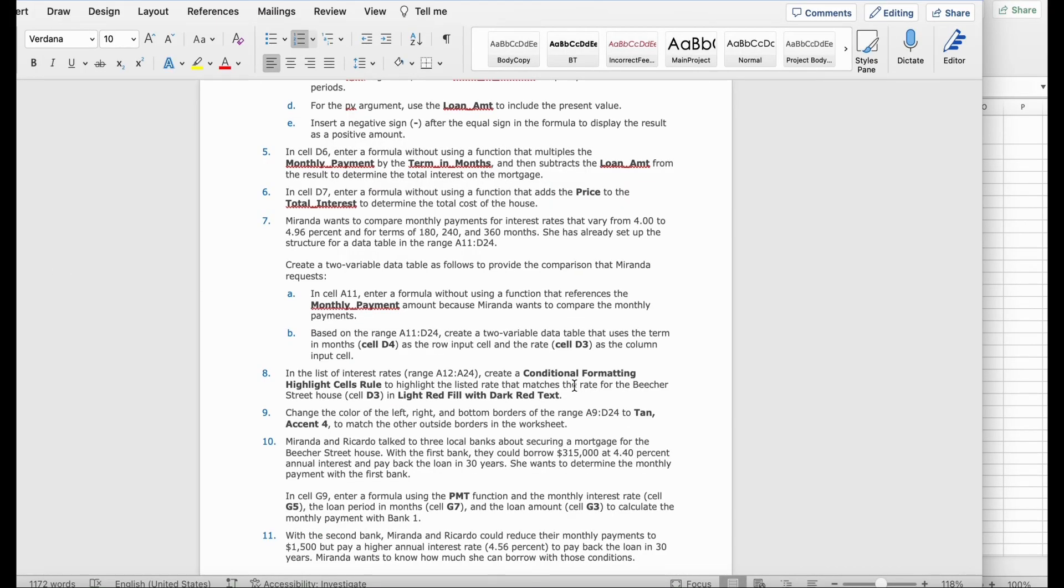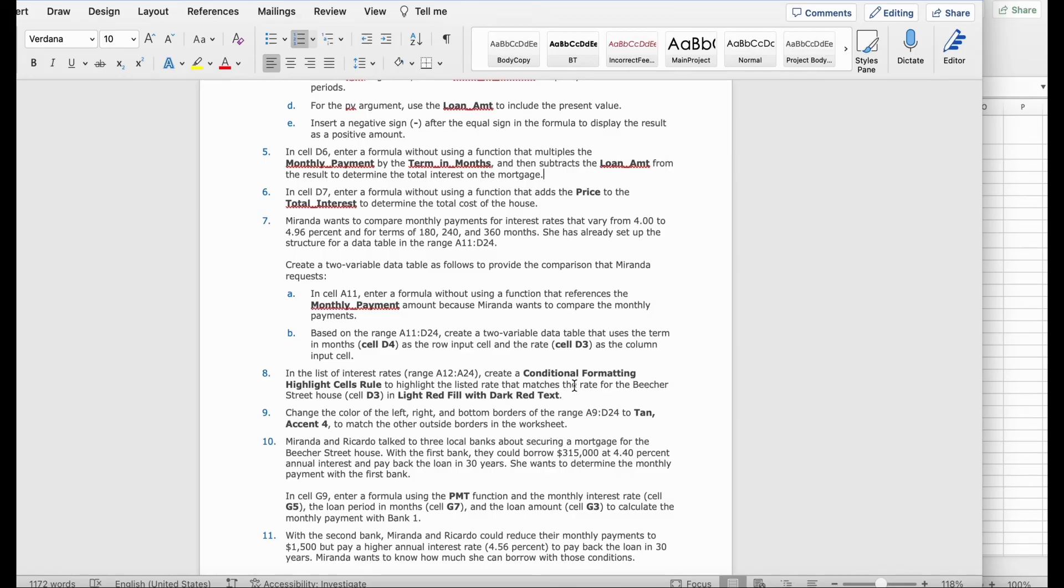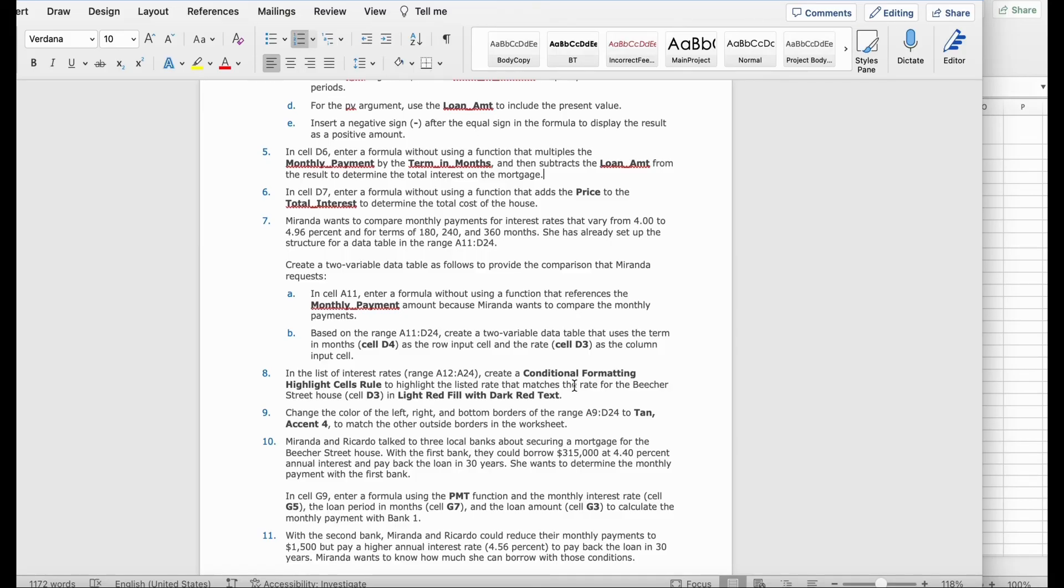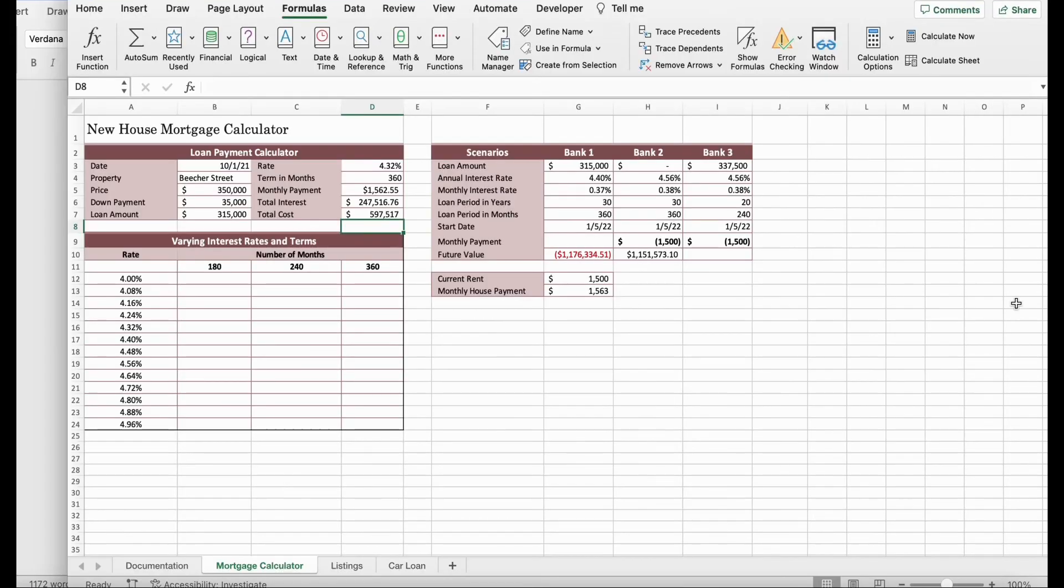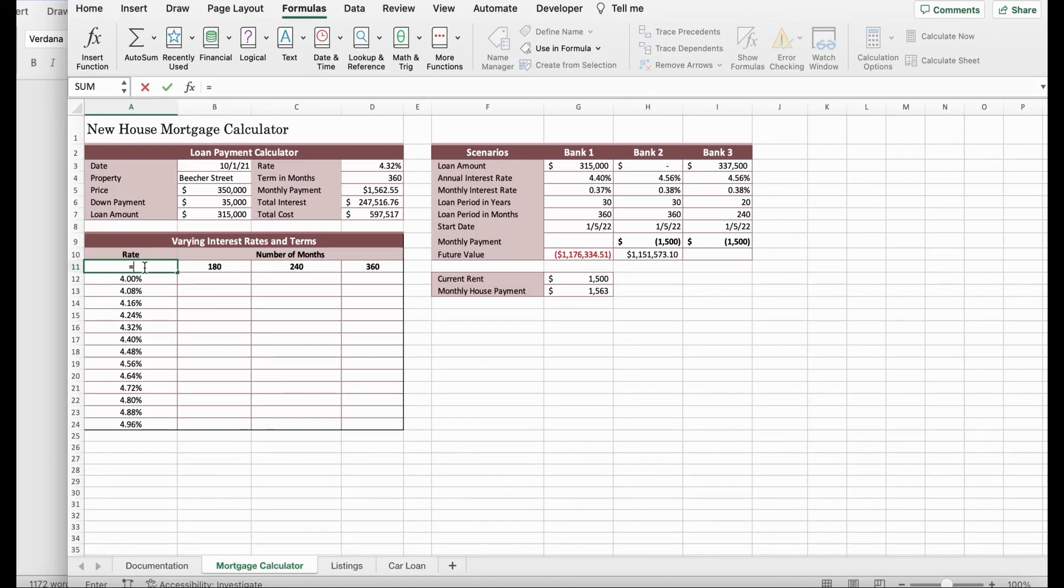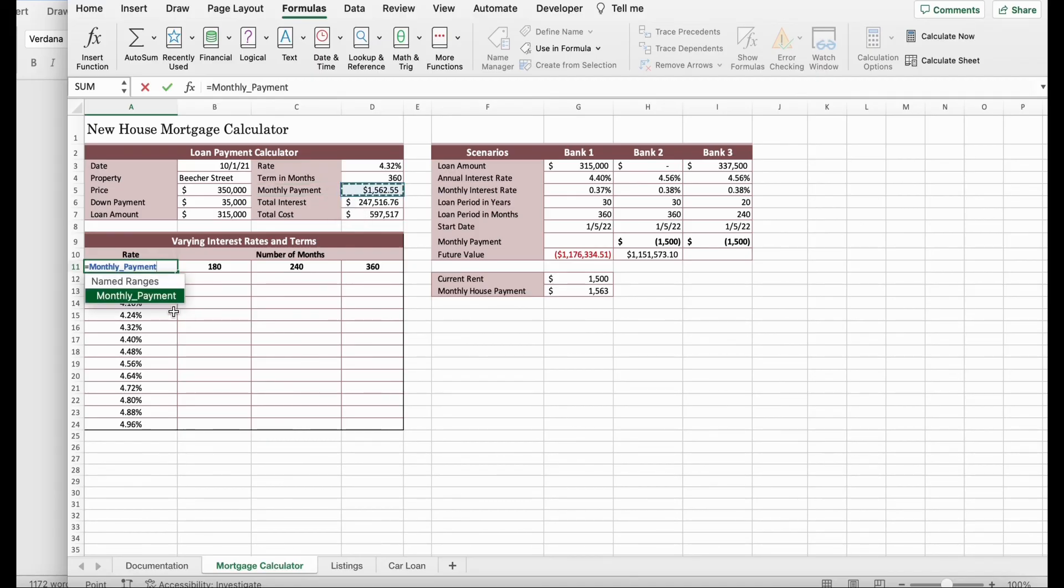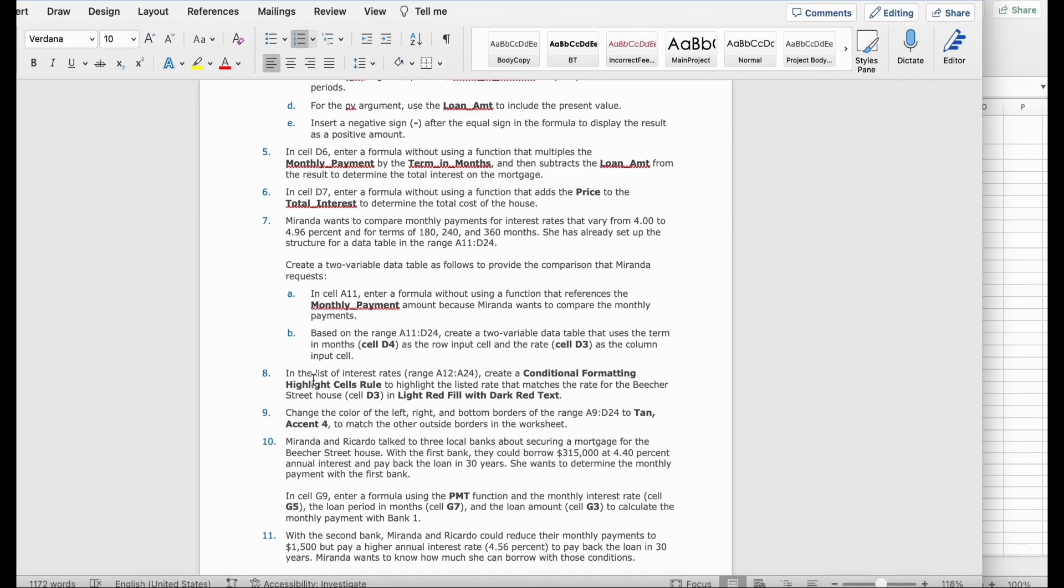Then, it says, Miranda wants to compare the monthly payments for the interest rates that vary from 4.00 to 4.96% in the terms of 180, 240, and 360 months. She has already set up the structure and a data table on the range A11 to D24. Create two variable data tables as follows to provide the comparisons that Miranda requests. In cell A11, enter a formula without using the function that references the monthly payment amount because Miranda wants to compare the monthly payments. We're going to go to A11, right here. Click enter. Then, we're going to go to monthly payment. We're going to click on this. It should be like that. Click enter. Which should get $1,563.